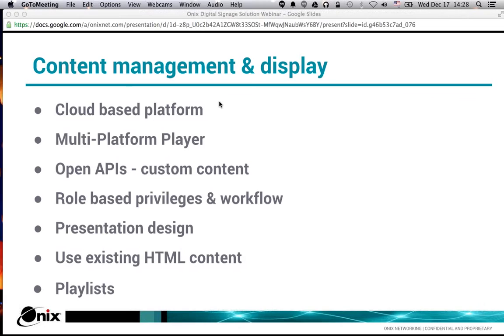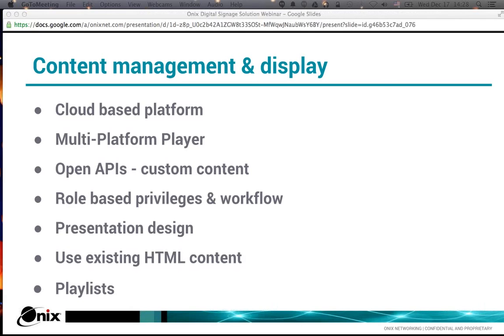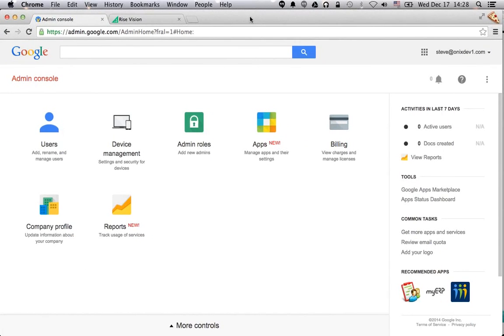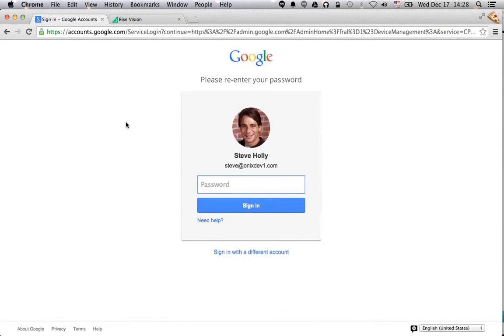Let's jump into the demo of the control panel. This is the admin console for Google Chrome management. For Google Apps customers, it's actually the Google Apps control panel, and device management is just an add-on to it. I'm going to go to my devices.